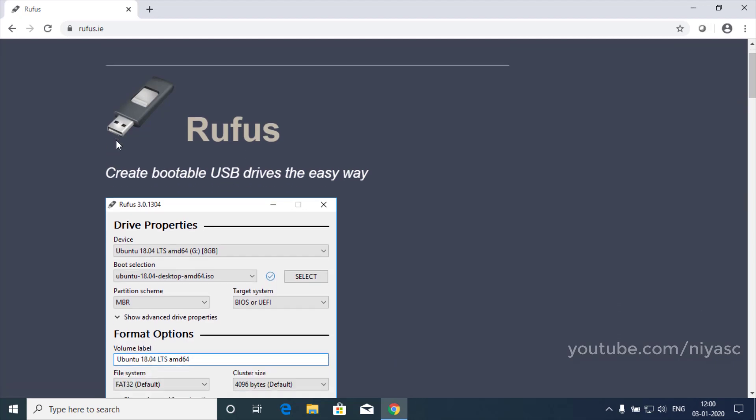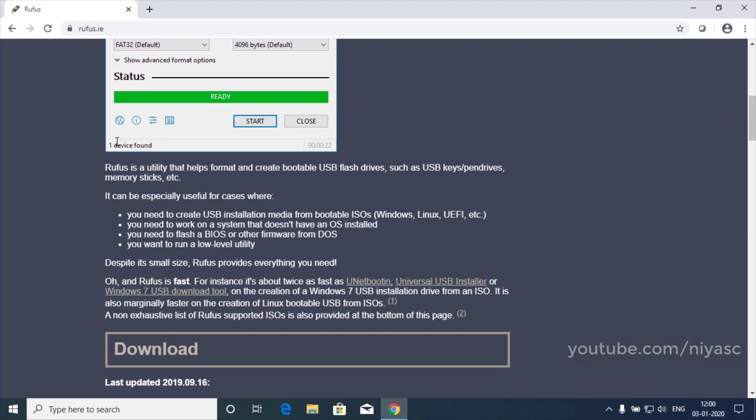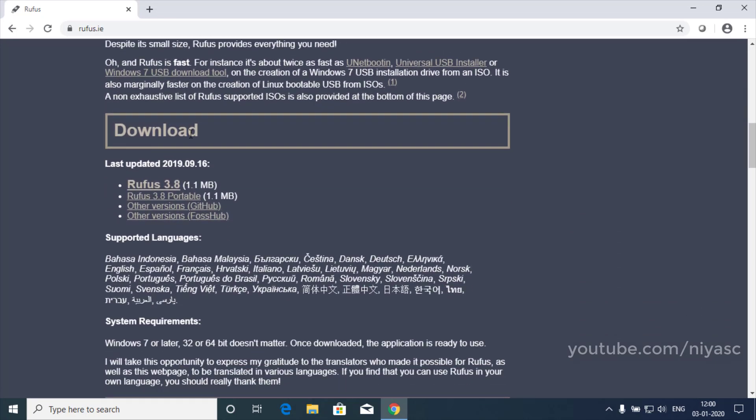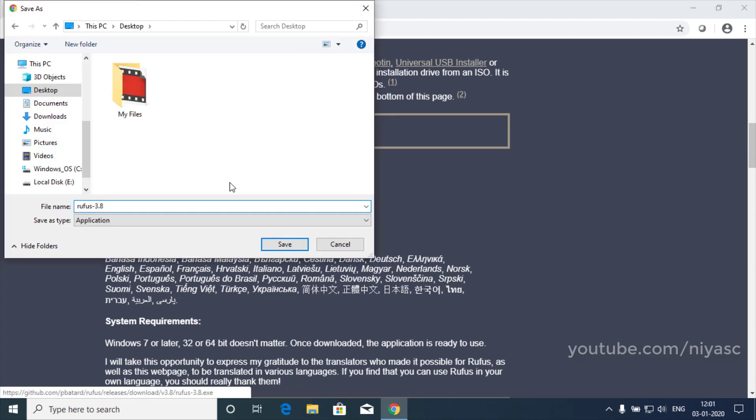Open Rufus download page. Under the download section, click the latest release of tool to save the file on your device.